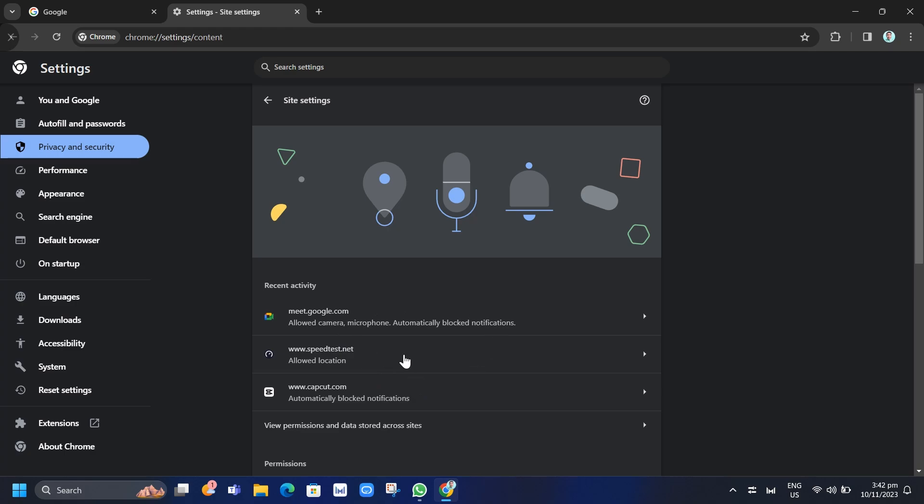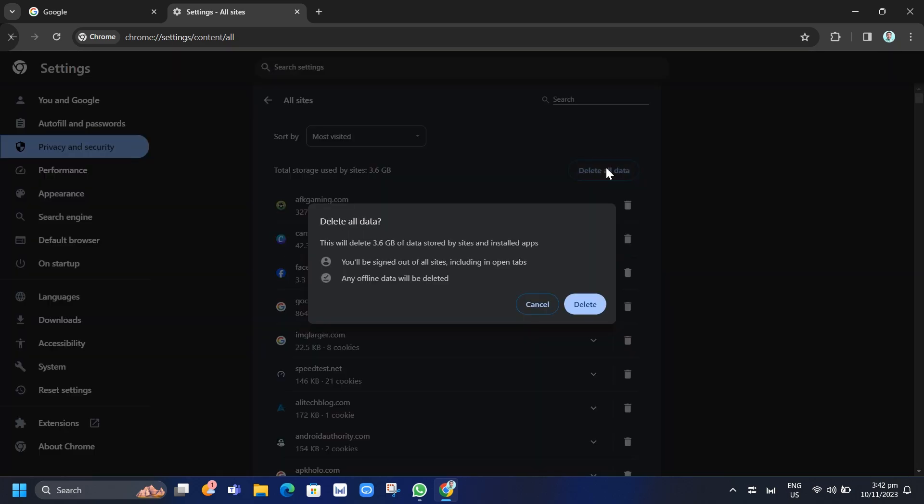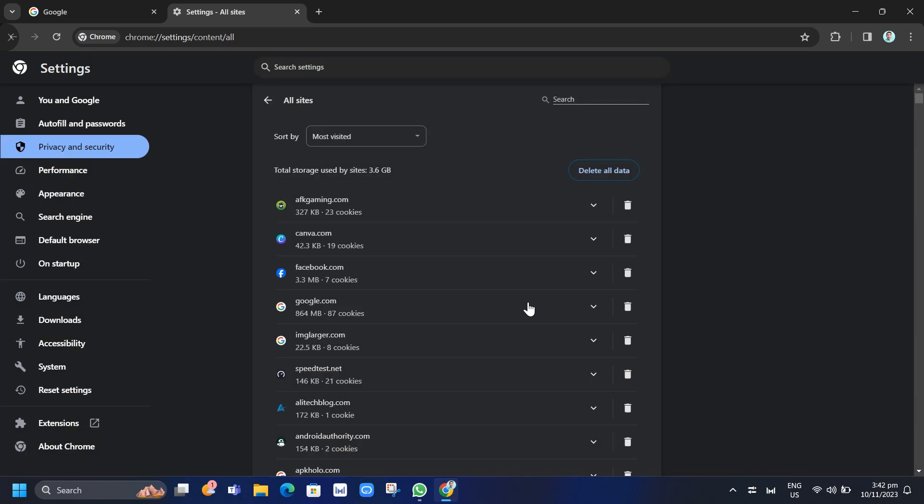So to do that, go to View Permissions and Data Stored Across Sites. And then here, if you click on Delete All Data, then to confirm, just need to tap on the Delete button. And you'll be signed out of all sites including that fake McAfee pop-up.